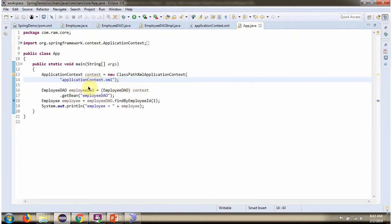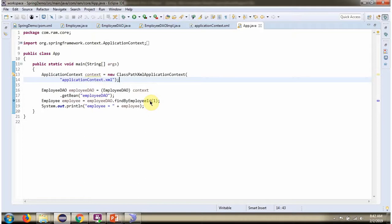I get the EmployeeDao object from the Spring container, then call findByEmployeeId method passing 1. This retrieves the first record from the employee table and converts it to an Employee object, which I then print.